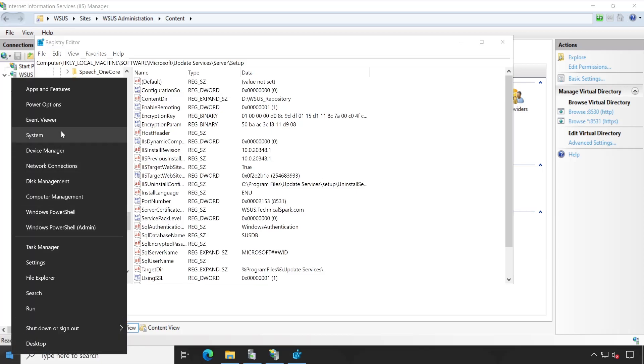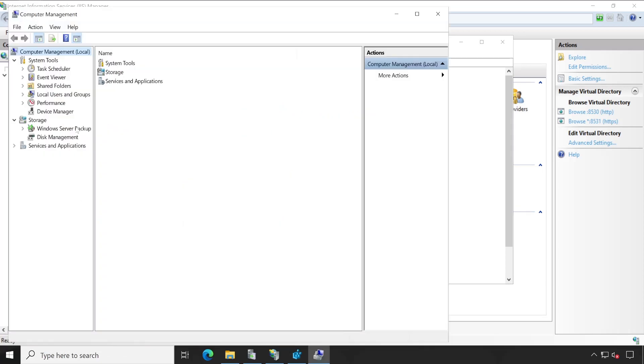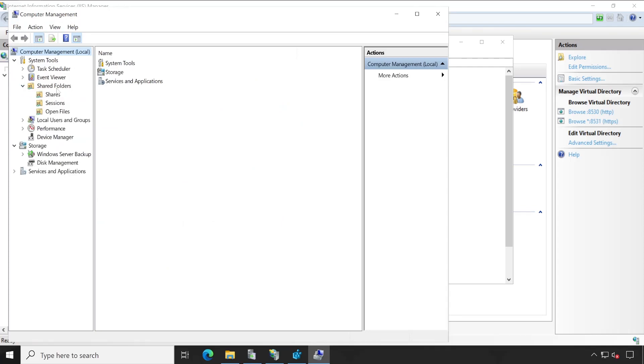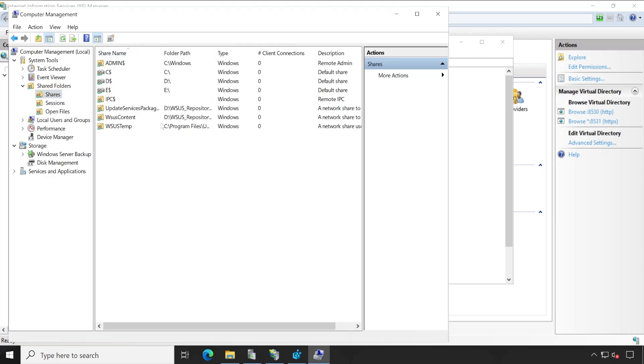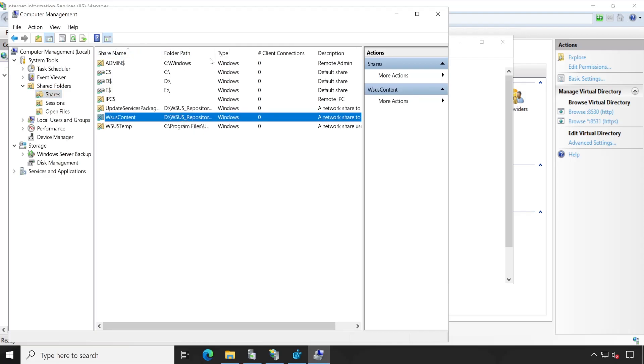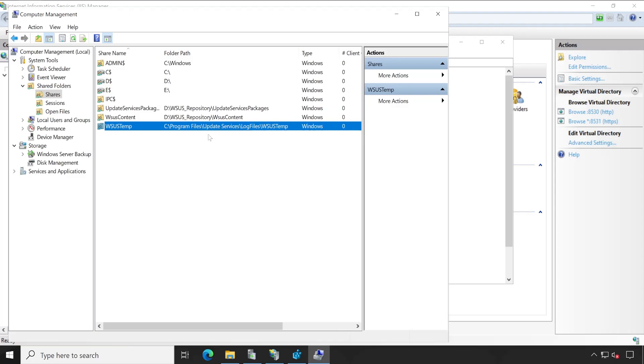If you want, you can directly go to the computer management. If you expand the shared folders, shares, then here also you will find the same location, which is D drive. For logs, it is in the other directory that is C drive, but that is fine.